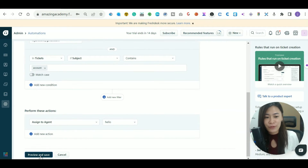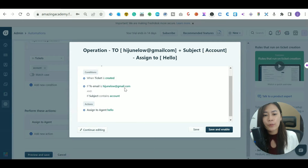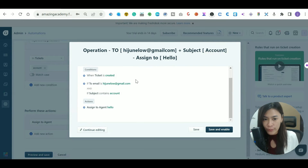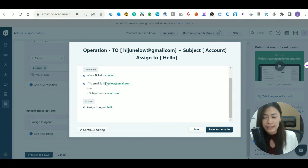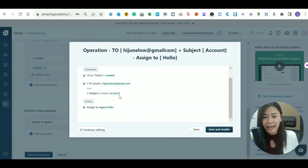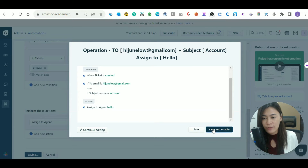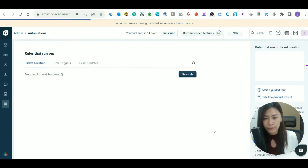After you've done that, click Preview and Save. It will reconfirm: when the ticket is created, the 'To' email is this address, and the subject contains 'account' — then assign to this agent. Hit Save and Enable.